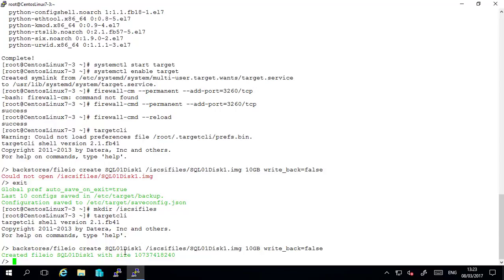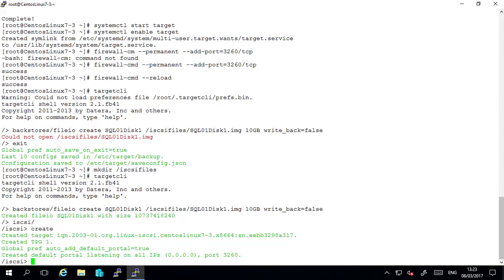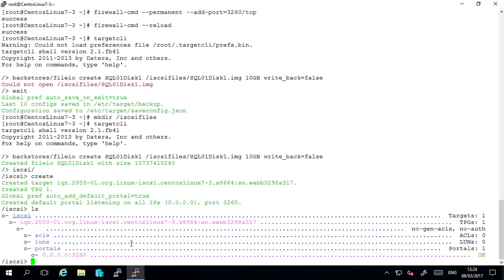Next we need to create the iSCSI target. So just type iSCSI and create. And that's created the iSCSI target. If we want to have a look at the iSCSI target we simply pass the ls command. And we can see our iSCSI name. At this stage it is not mapped to any luns and it doesn't have any acls. That is our next task.